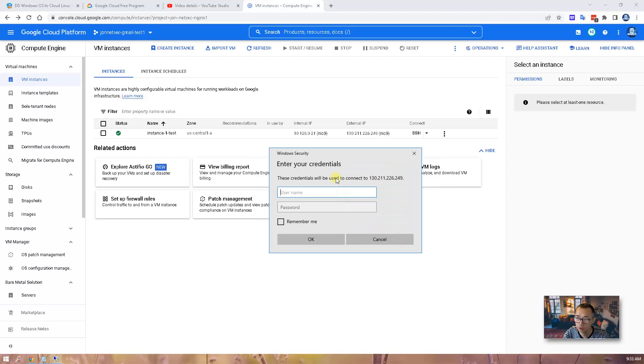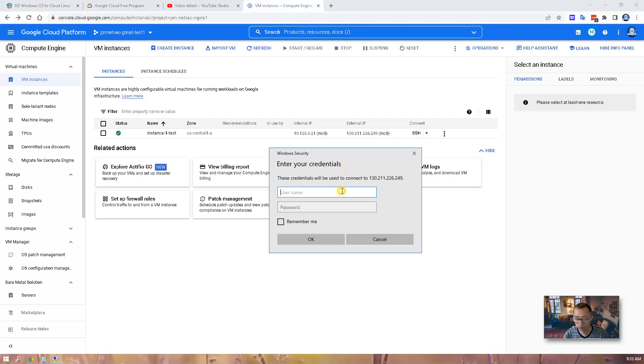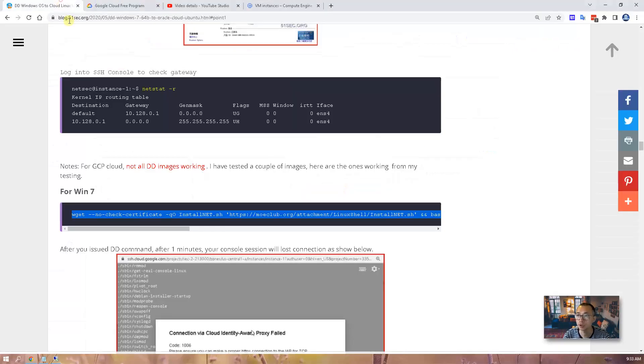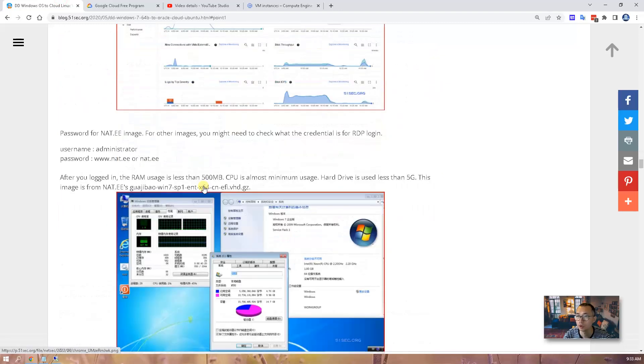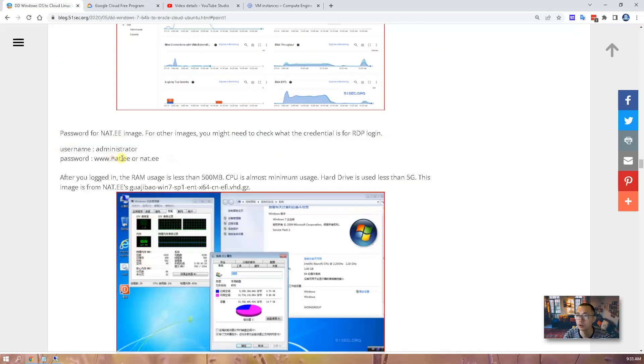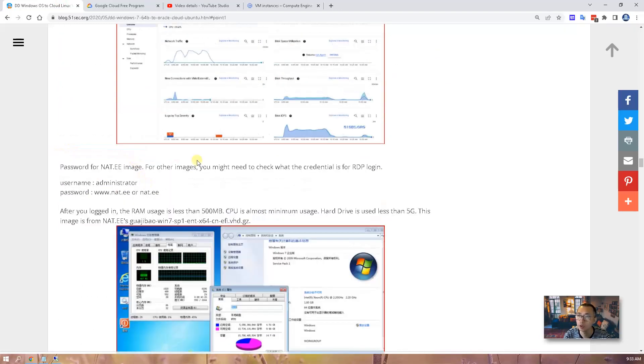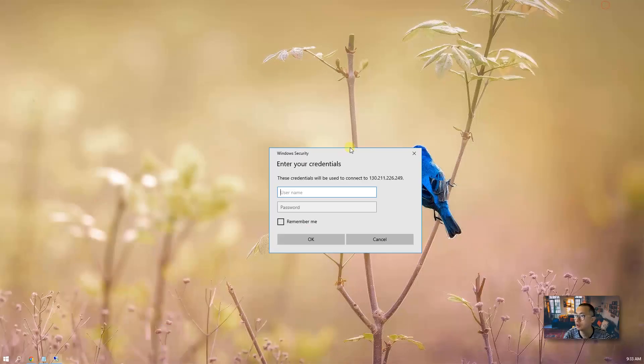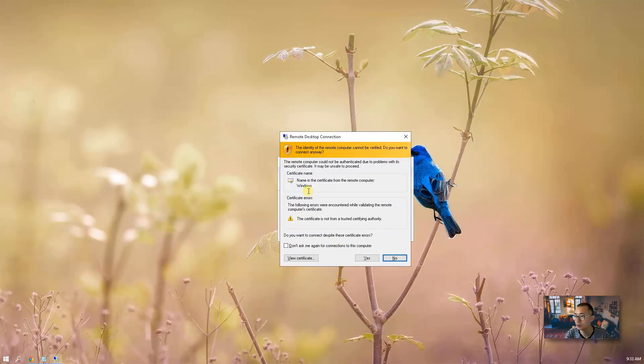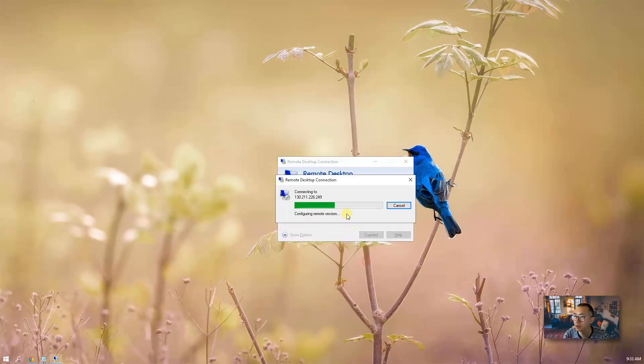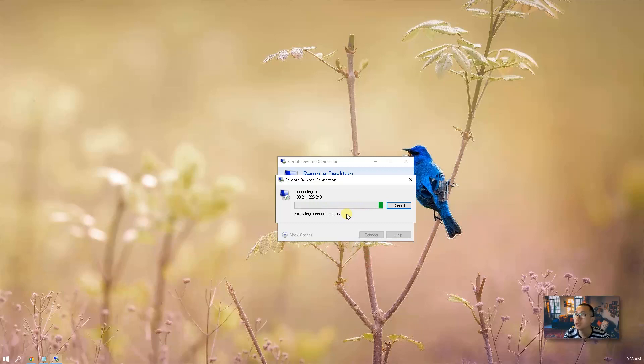and we can paste it into our remote desktop connection and start to connect into it. So if you got this enter your credentials page, then most likely it's good now. So we can try to log in using the credential listed here, depending on the image you are using. For the one I'm using is n8.ee. Let's give it a try.